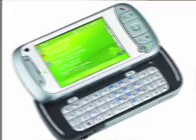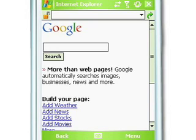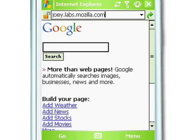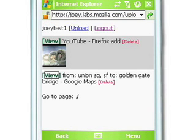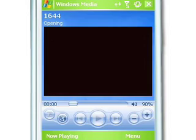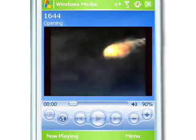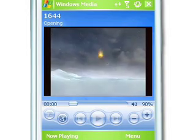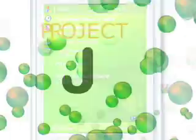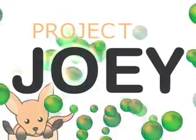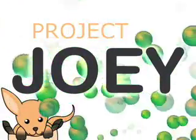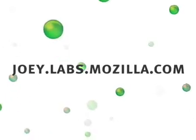Now let's look at this video on your mobile phone. From your mobile phone's browser, type in joey.labs.mozilla.com, or use the bookmark that you set up before. See right here, this is the preview of the video, and clicking on it will launch the default video player on your phone. That's it. Customize your mobile web experience based on the browsing you're already doing on the desktop. Enjoy Joey!